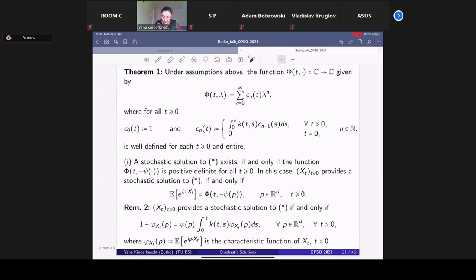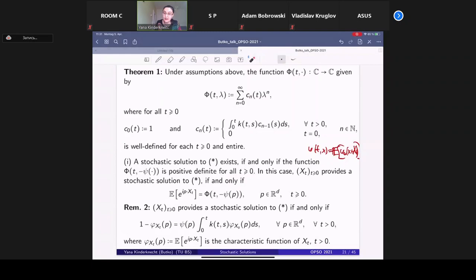Why does this result hold? We insert u(t,x) = E[u₀(x + x_t)] into equation (★), apply the Fourier transform, and arrive at an equality showing that the characteristic function of our stochastic process is related to the characteristics ψ and k of the equation. This becomes a one-dimensional Volterra equation of the second kind, which one can solve via Banach fixed-point arguments and Picard iterations — and the solution is exactly φ. So for a large class of equations, stochastic solutions exist if and only if this composition is positive definite.